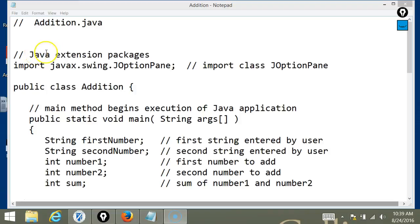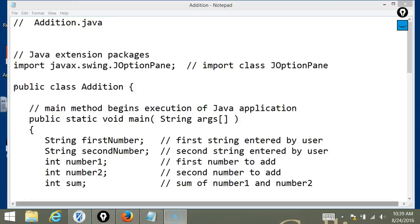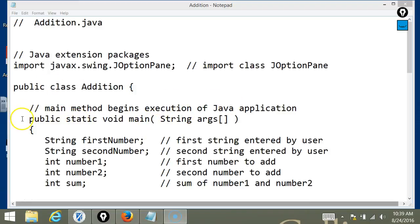So the first code, addition, this is just the name of the code. And for public class addition, this is very basic, so everyone can view it from home. And for the public static void main with strings arg, this is very basic for all the codes of Java that we've done so far.